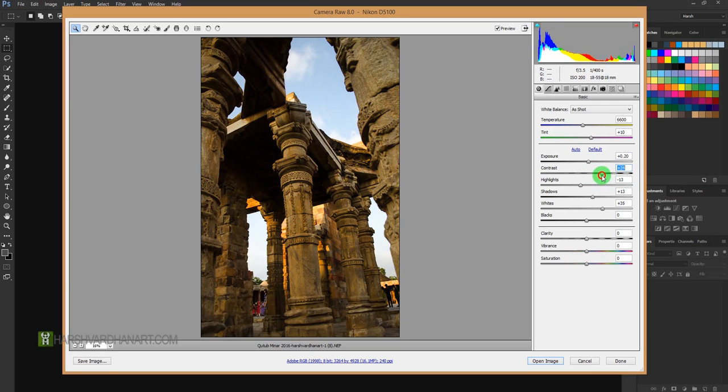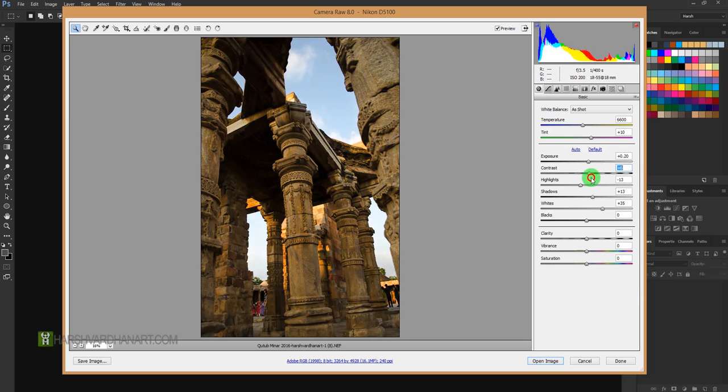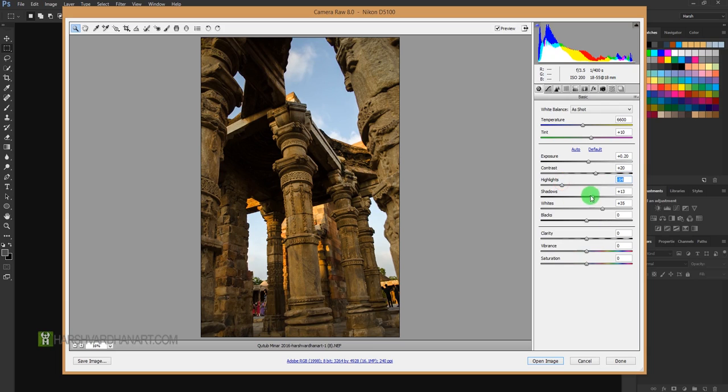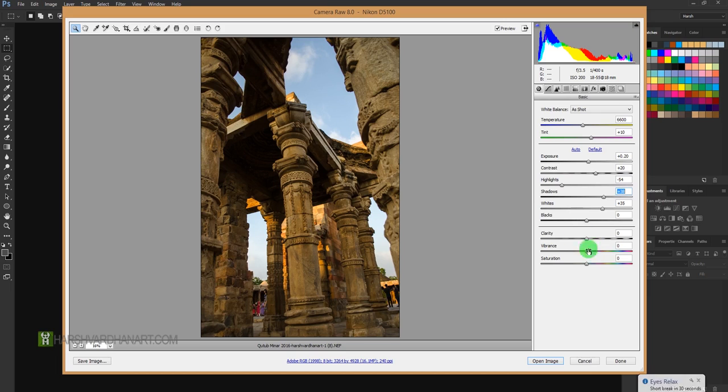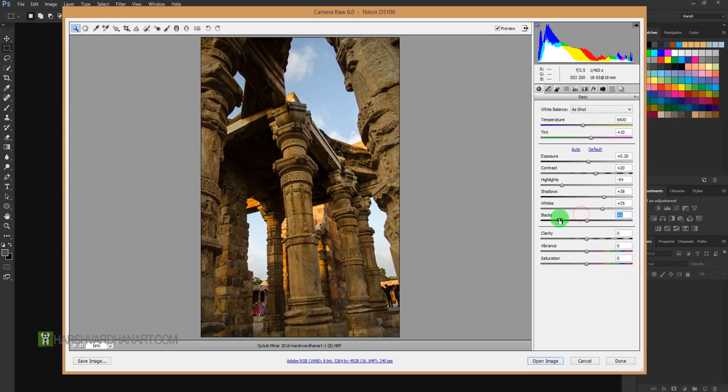But if you drag it way up too far, that is plus 100, then it is going to ruin this image. So always make it a little bit. And bring down the highlights, increase the shadows a little bit. And this is the Clarity slider, which you can use to sharpen your images.